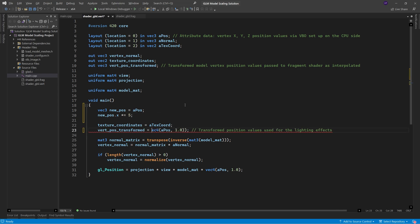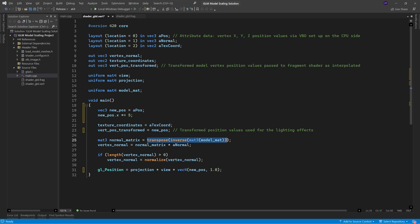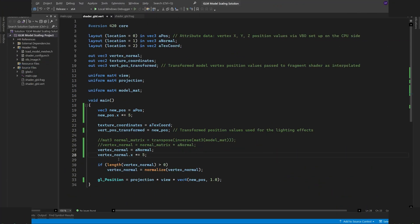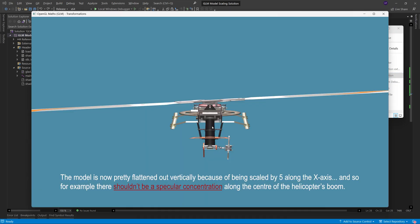Likewise, we also need to remove the model matrix from the gl position line, but notice how we're still using the transpose of the inverse of the model matrix to transform the normal vectors, which is because if we simply multiply the normal vectors x value by the x scaling value, like we have done for the vertex position, the normal becomes all messed up.